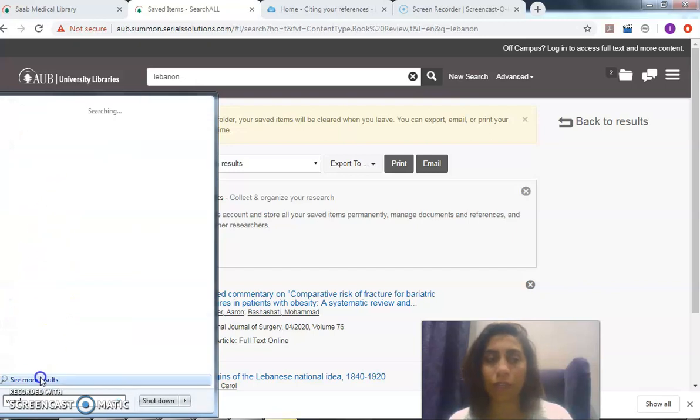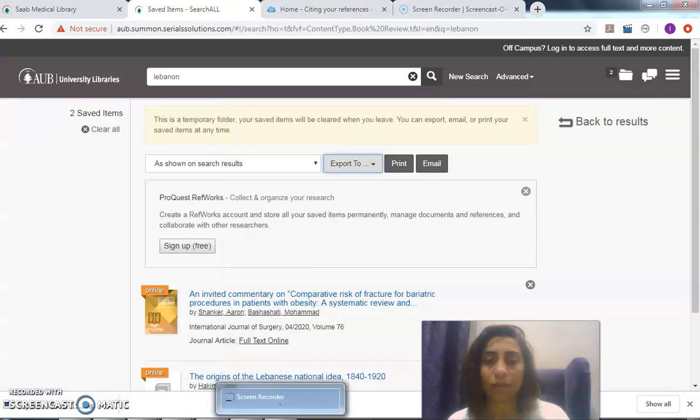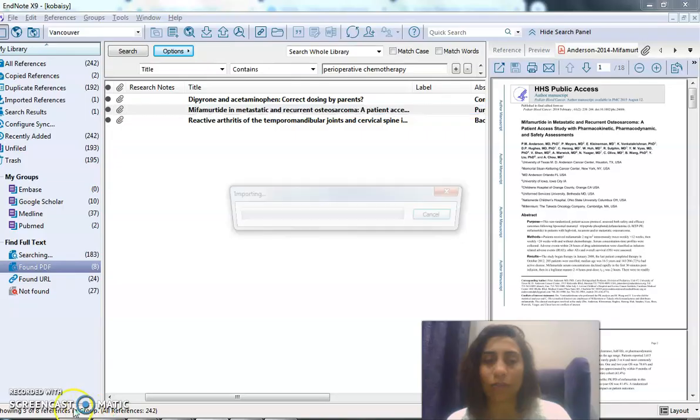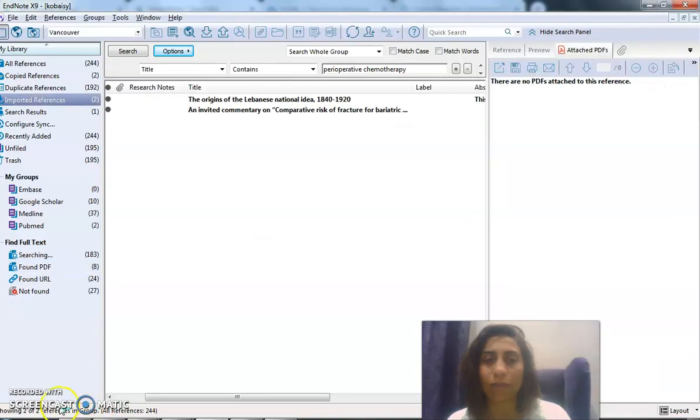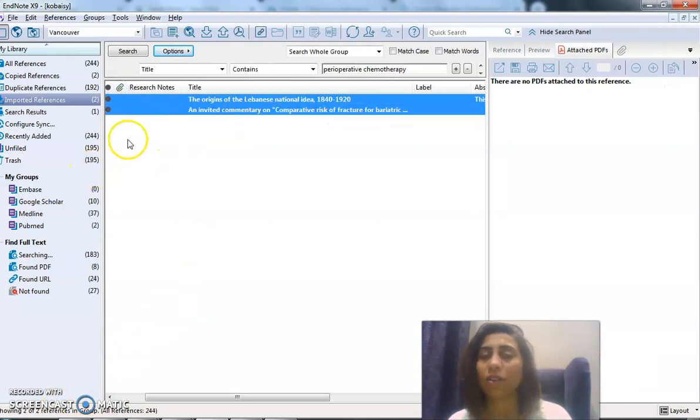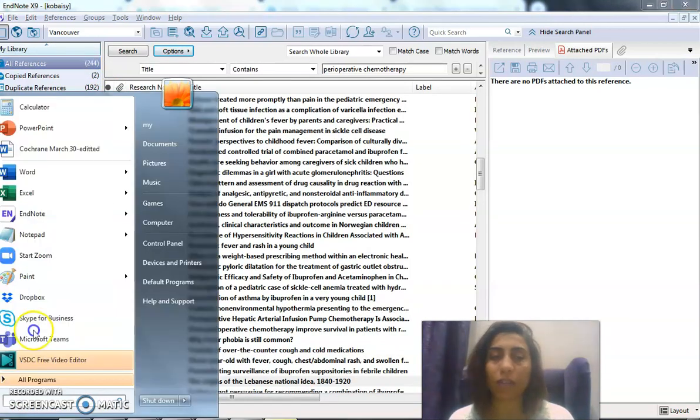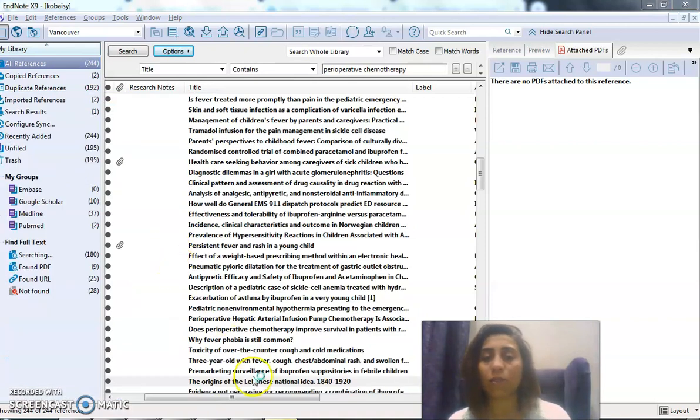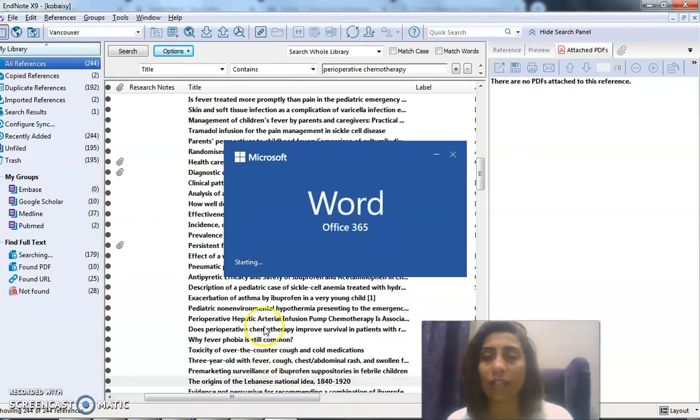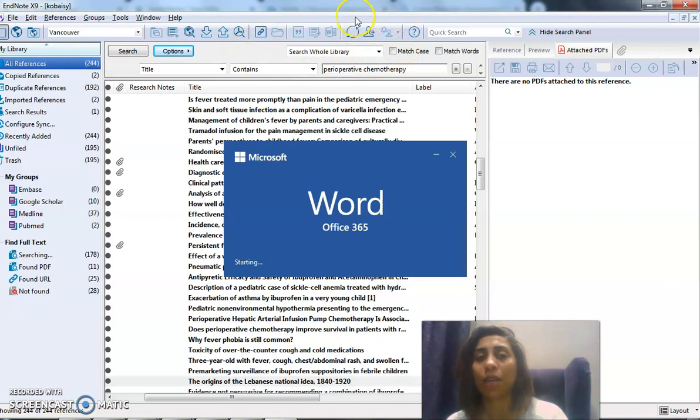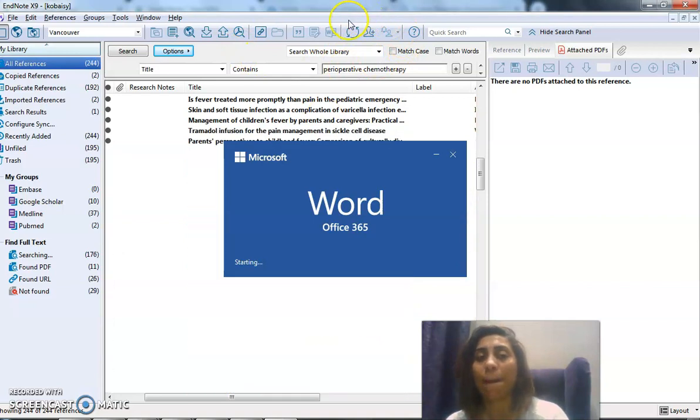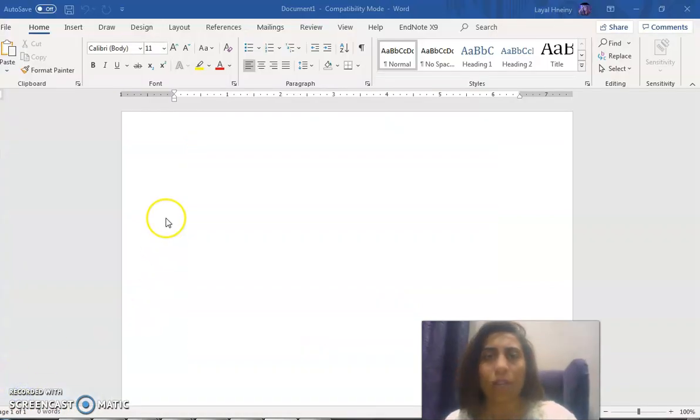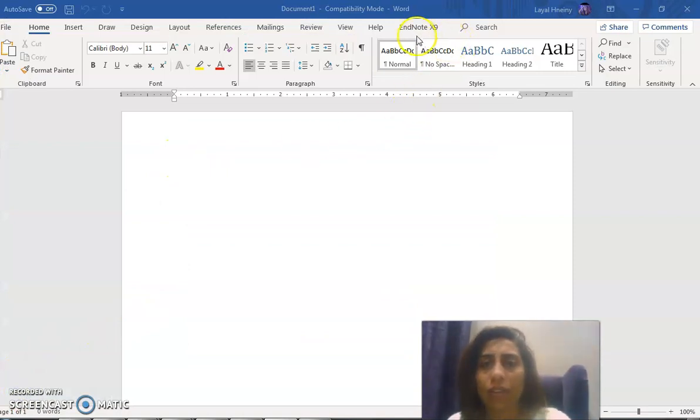To start working on the citing of my papers. Okay, so these are the two articles that are from the search. Now they're in All References. Now I'm going to be working with my Word document, with my paper. Where's the add-on of EndNote? It would show on the very top. Okay, so can you see here? There's the EndNote add-on.